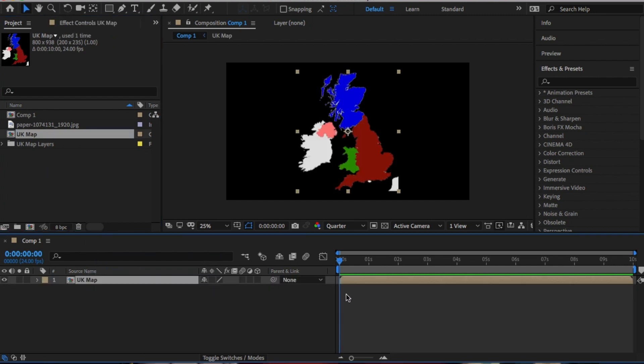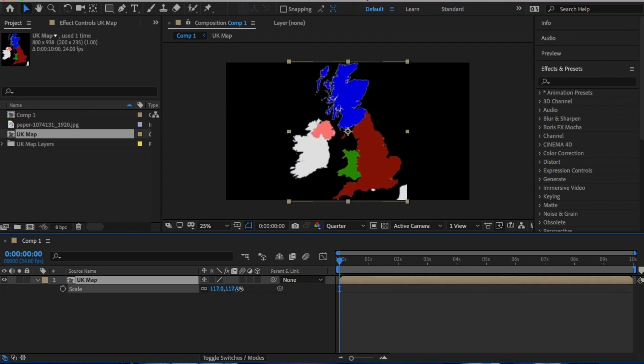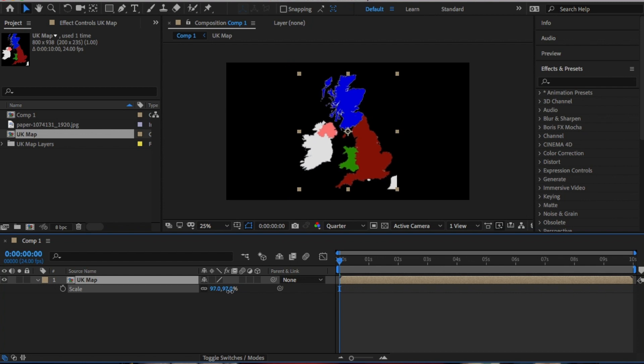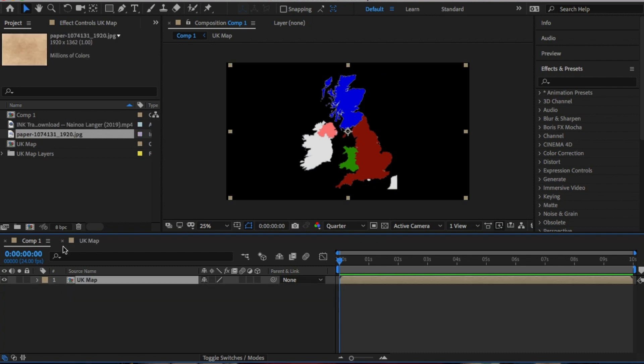This meant when I imported the map, After Effects pre-comped it for me. And this is important as this is how we apply the textured paper effect on the map. In your comp, you'll need a pre-comp of the map and the paper texture to sit underneath it.